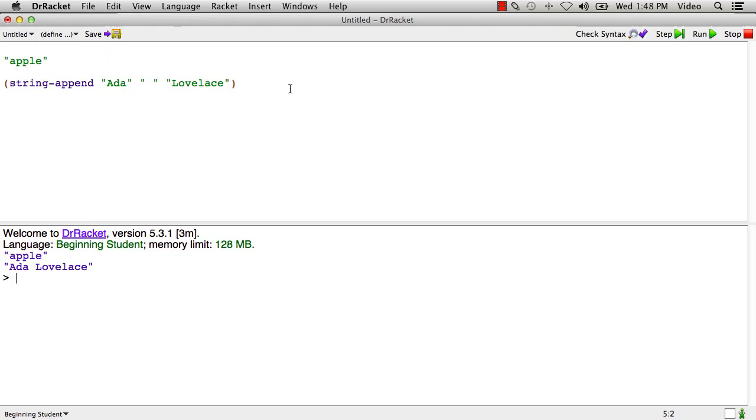So that's one thing we can do with strings. We've got strings, we could put strings together like that. Let me just point out one little wrinkle about strings. This is a string. That is a string that happens to have the characters 1, 2, and 3 in it. And this is a number, 123. And they're not the same.